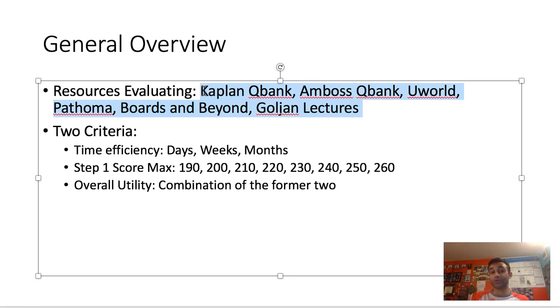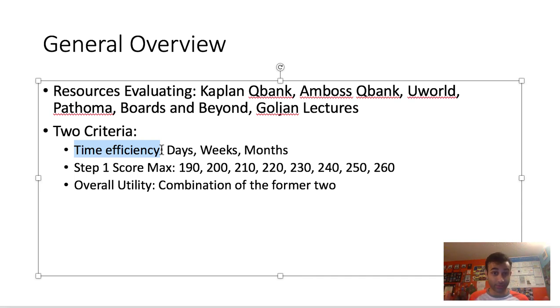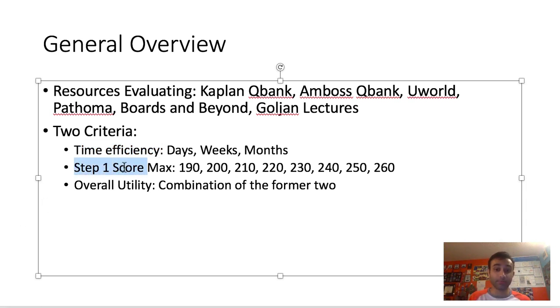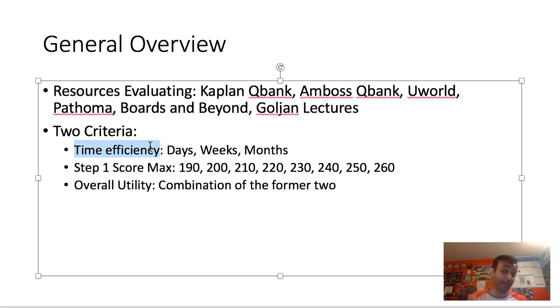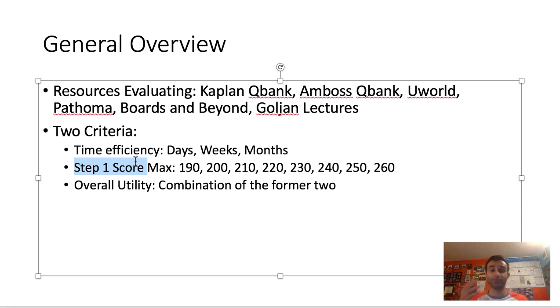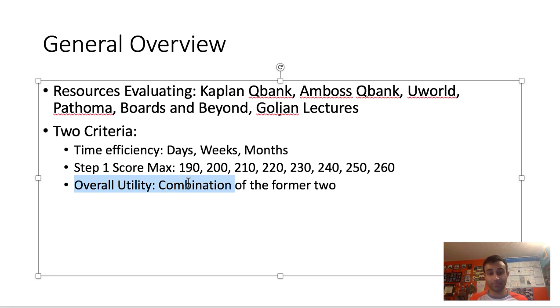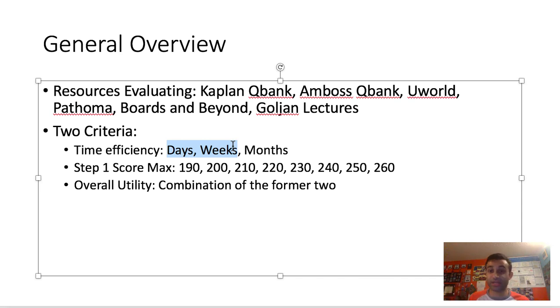The two criteria I'm evaluating are time efficiency—because when you think about how good a resource is, you have to think about how quickly can I get through it, because time is really important when studying for the USMLE. And the second criteria is the step one score. How high can this resource bring my step one score? So I'll go through each of these criteria. First, how quickly can you get through the resources—is it days, weeks, or months? And then the second thing is what is the highest USMLE score you could get using just that resource alone?